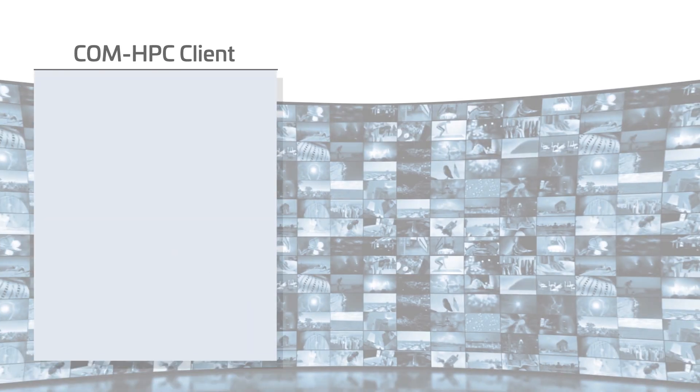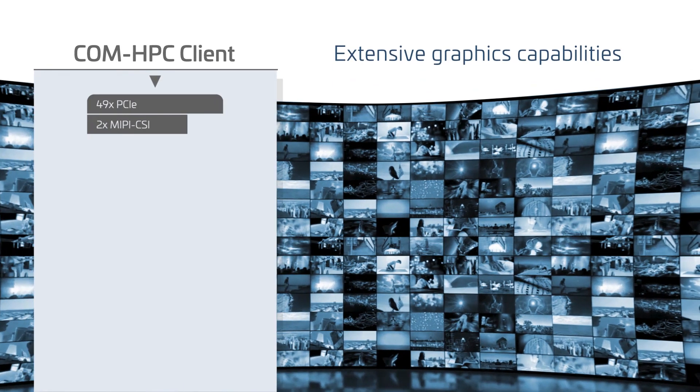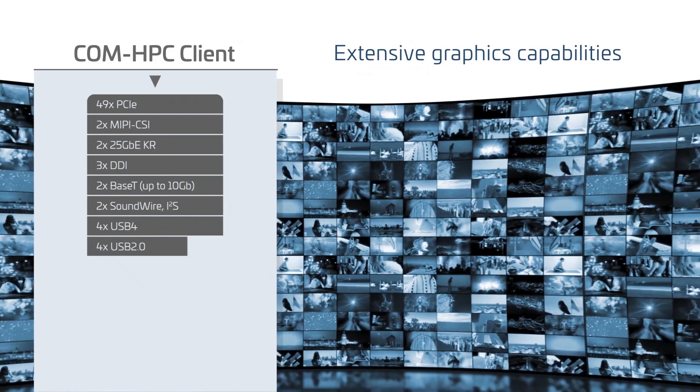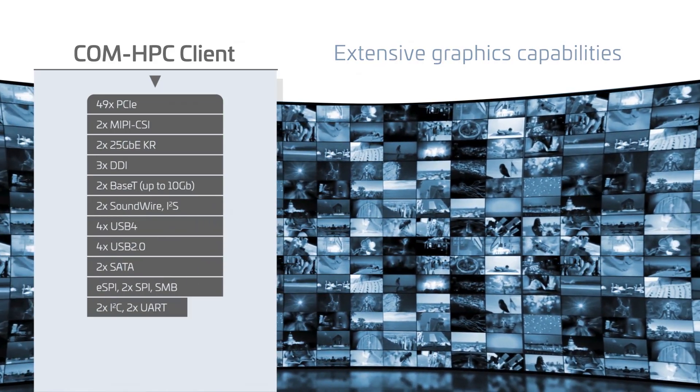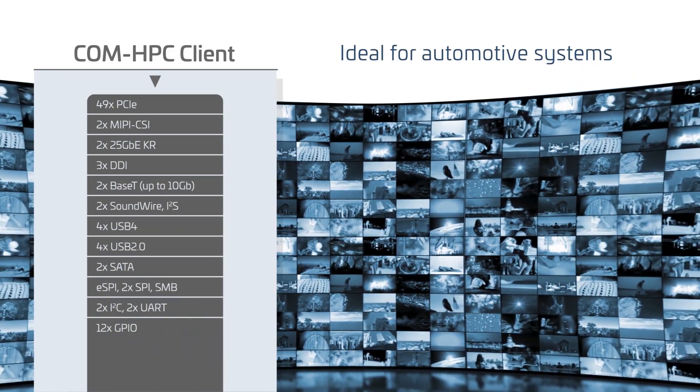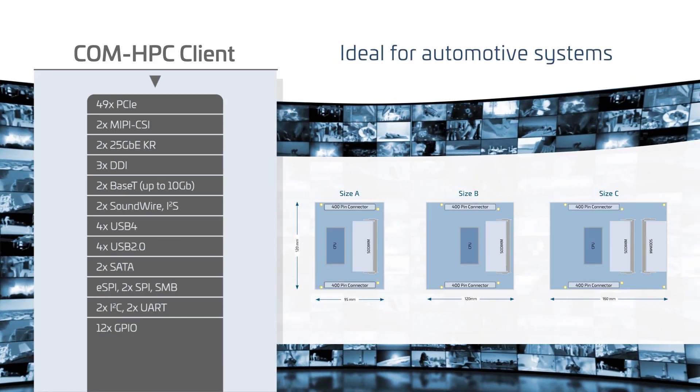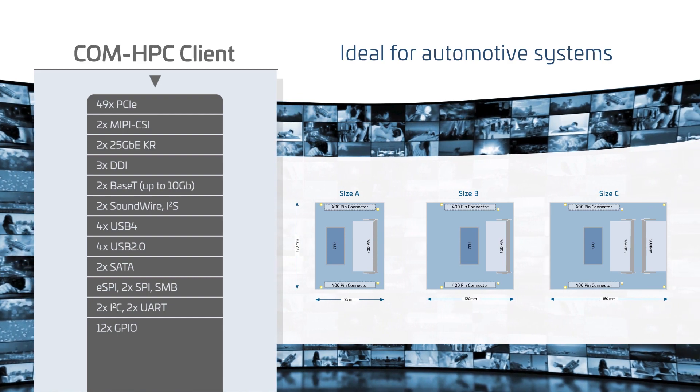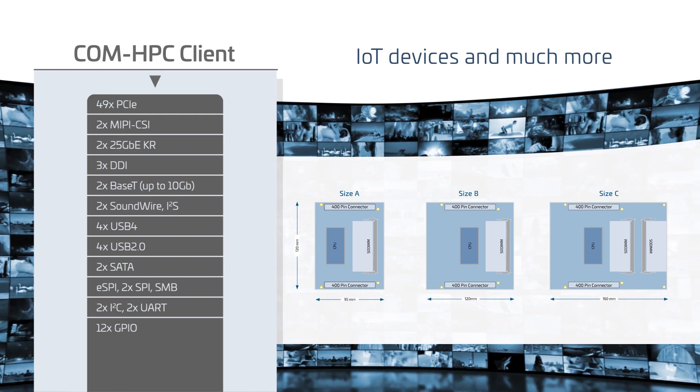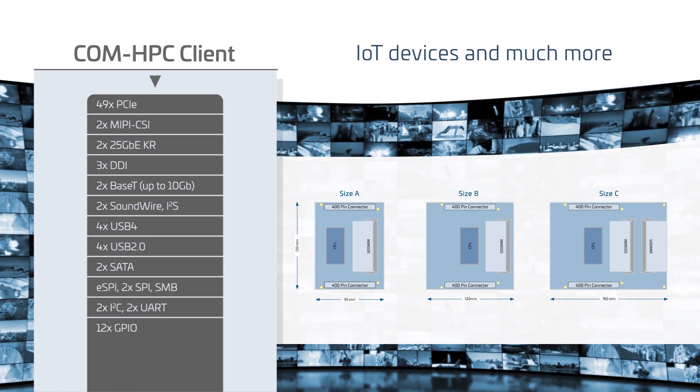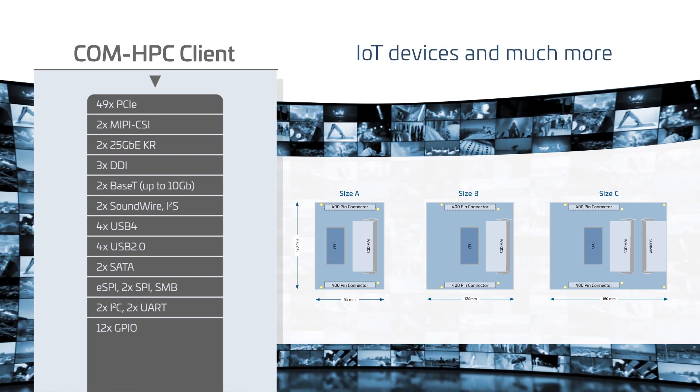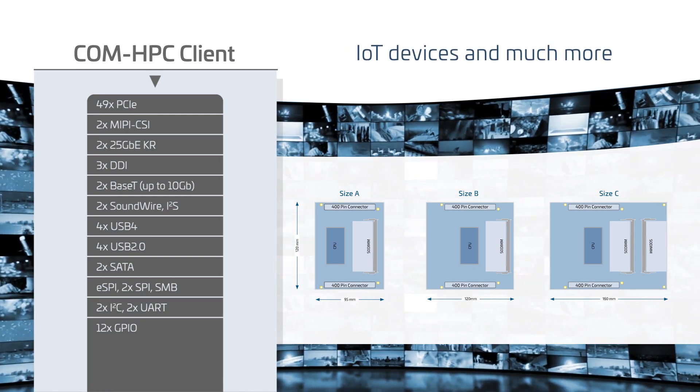ComHPC client modules will offer extensive graphics capabilities to deliver high quality visuals on modern displays as well as multiple camera inputs ideal for automotive systems, IoT devices and other applications requiring a high-end interface for user interaction.